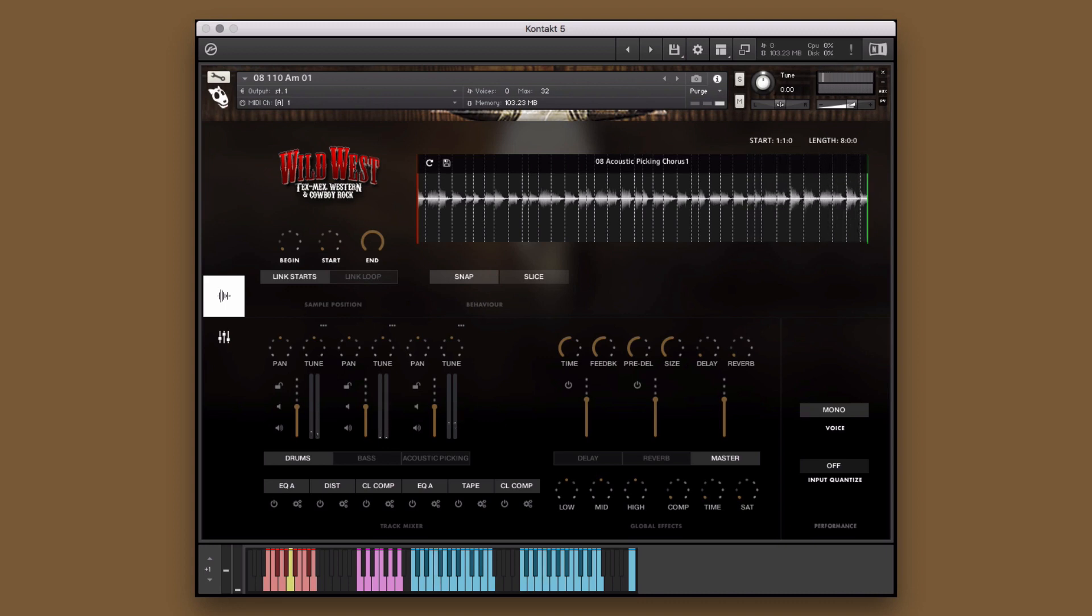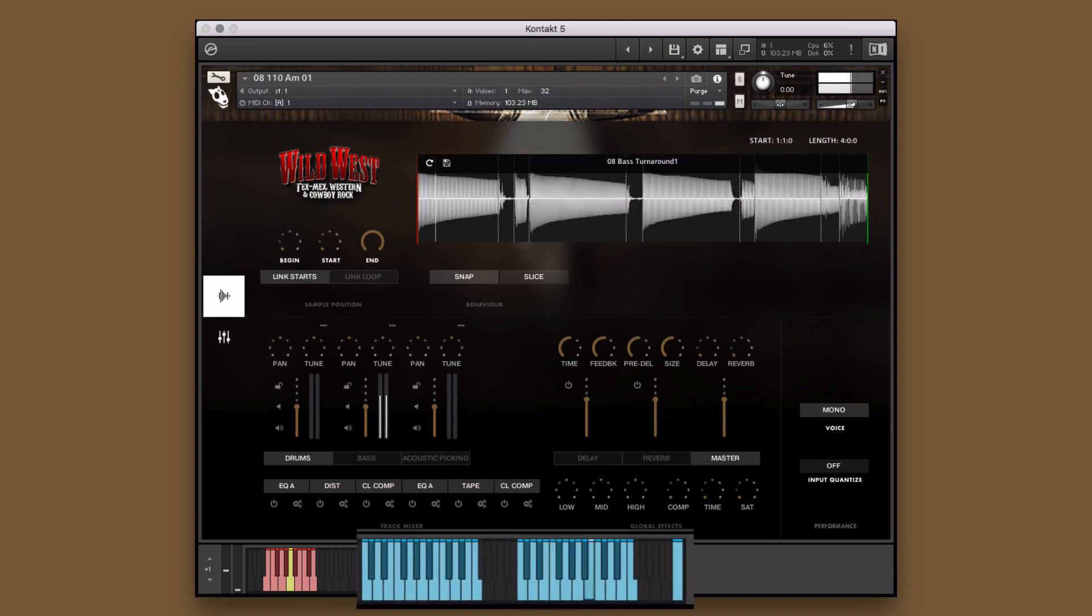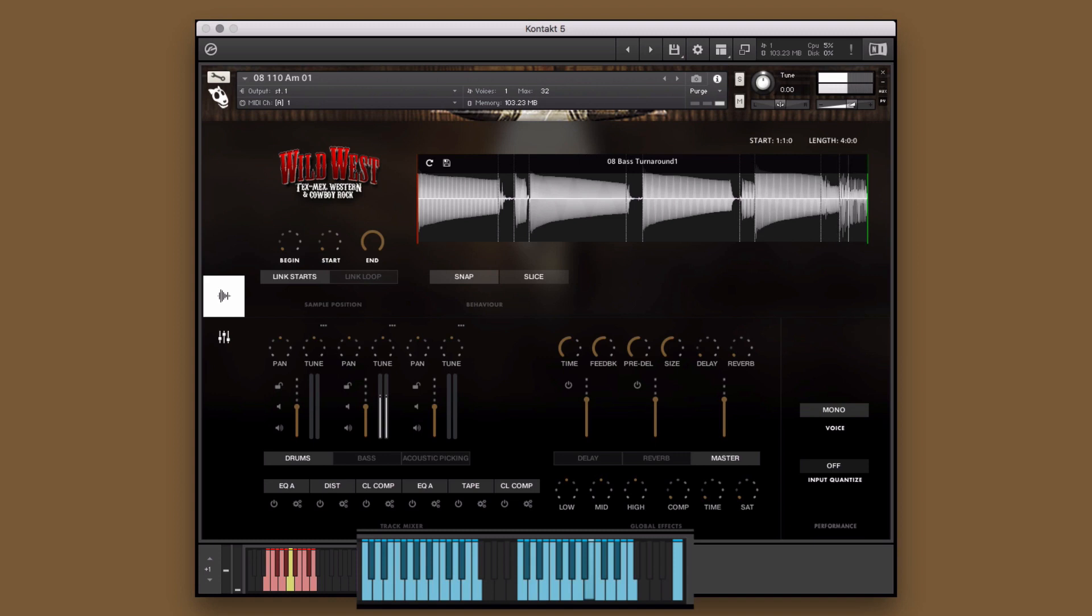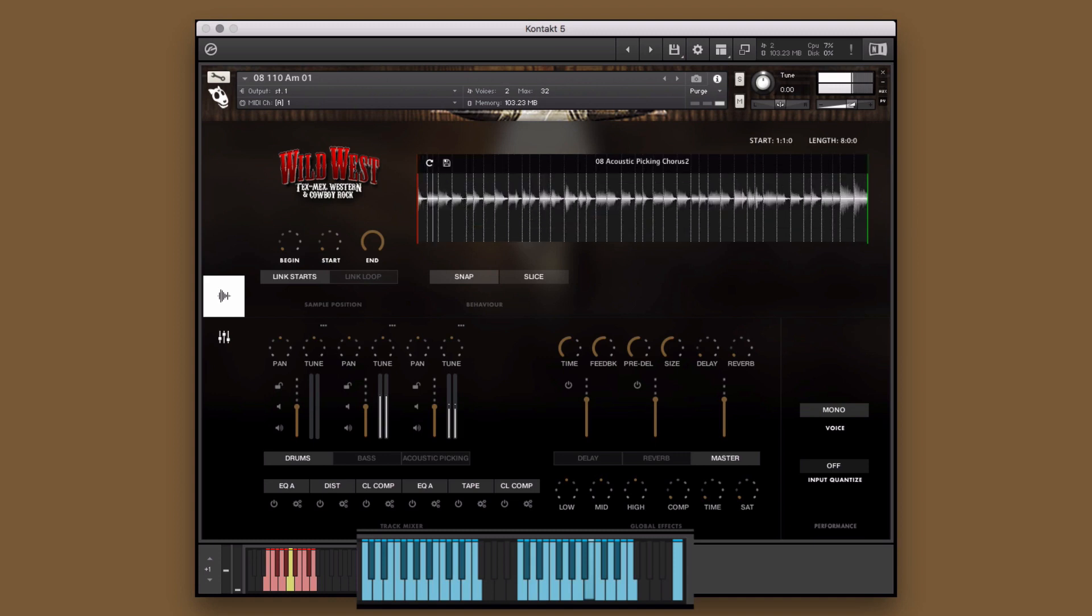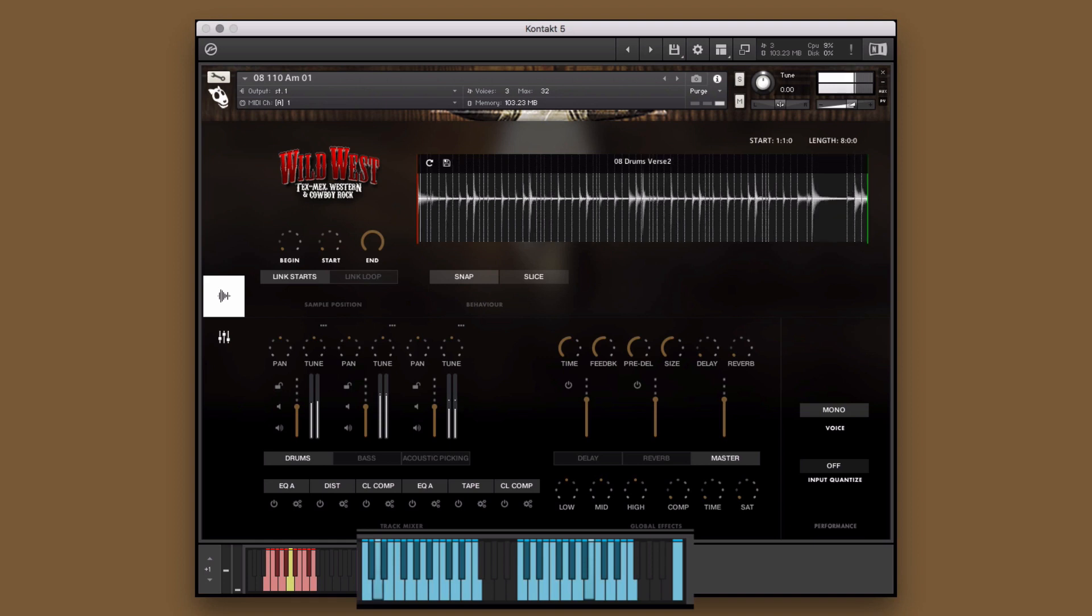For example, here I can take the bass from Turnaround 1, mix it with the acoustic picking from Chorus 2, and add in the drums from Verse 2.